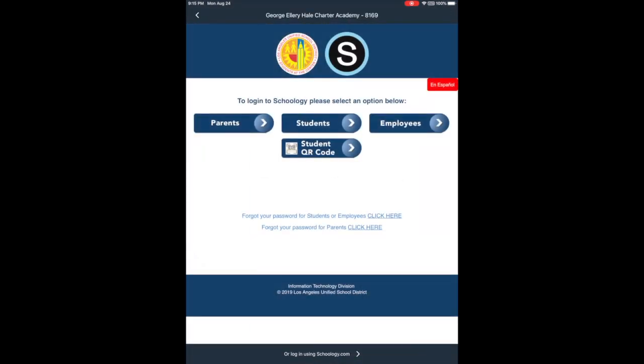And then once you tap on that, you have to tap on students. Once you tap on students, you will see the login page.